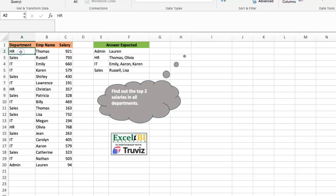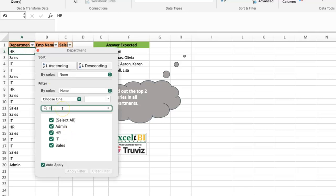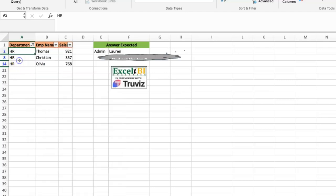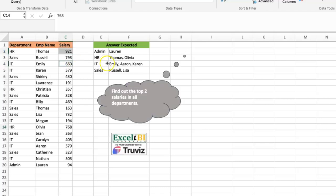For example, if we put a filter on HR, you can see the top two would be Thomas and Olivia. If you check the results, that's exactly what you have. It looks like a simple problem, but it isn't that simple when you try to do it with one formula, maybe without helper columns.